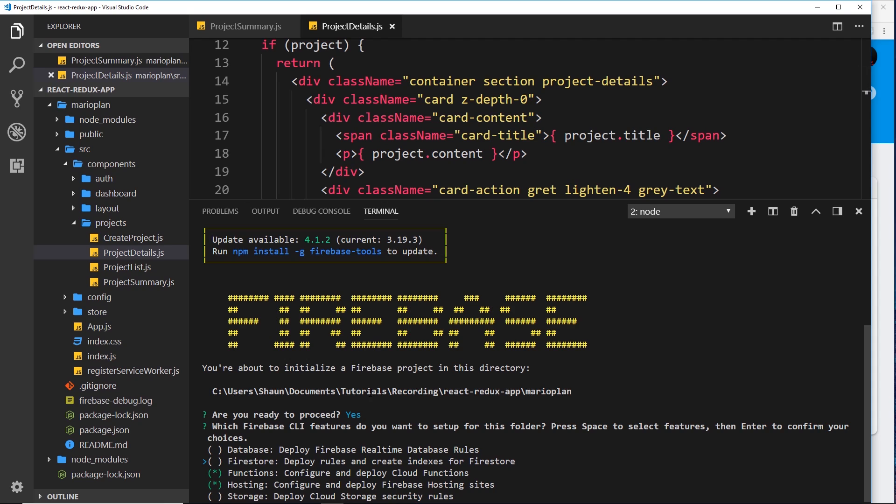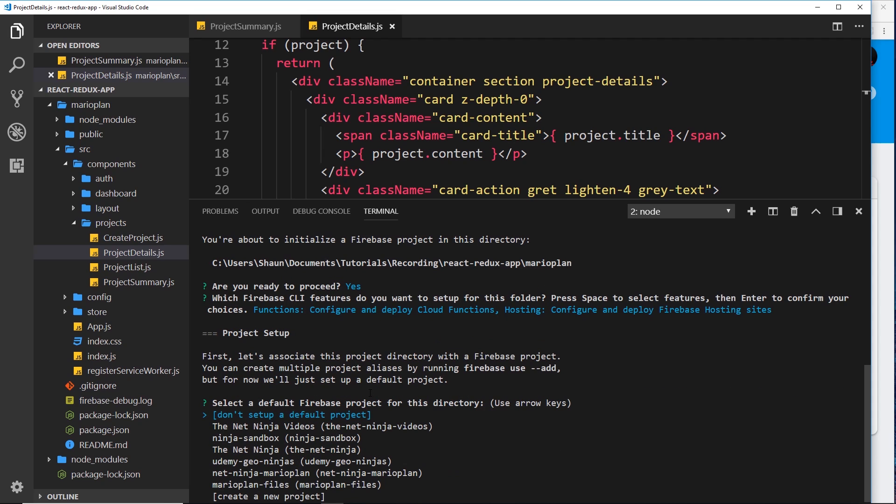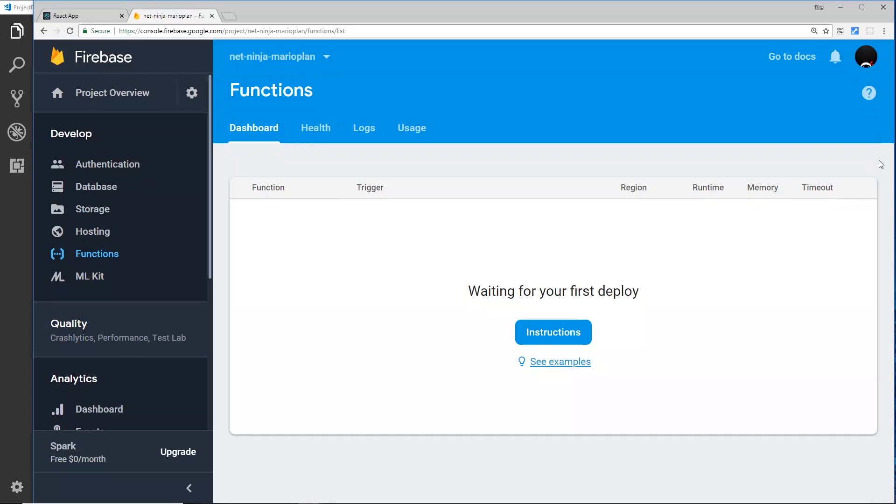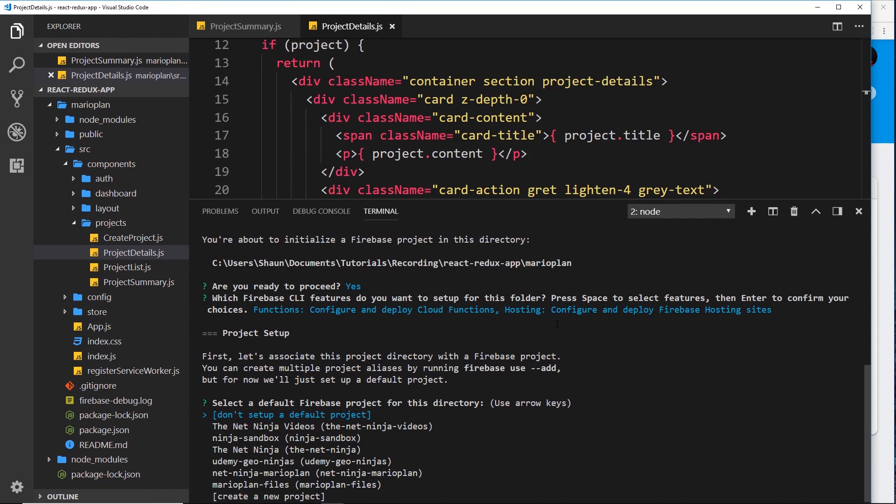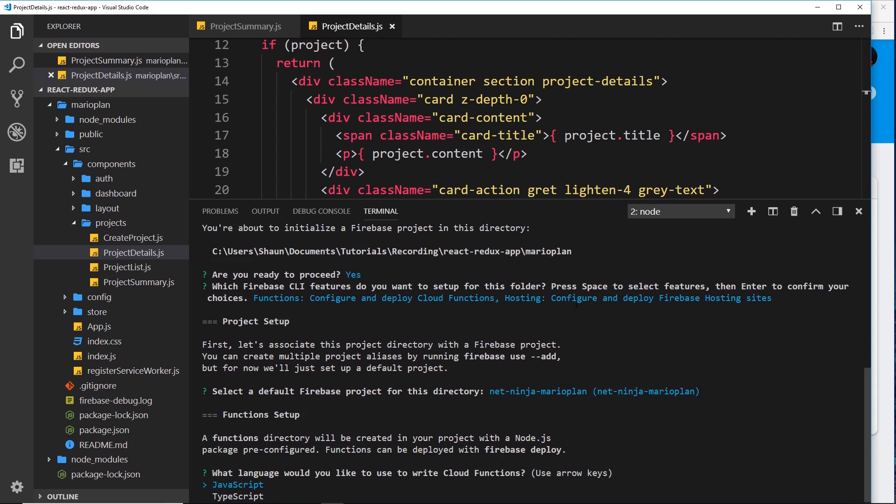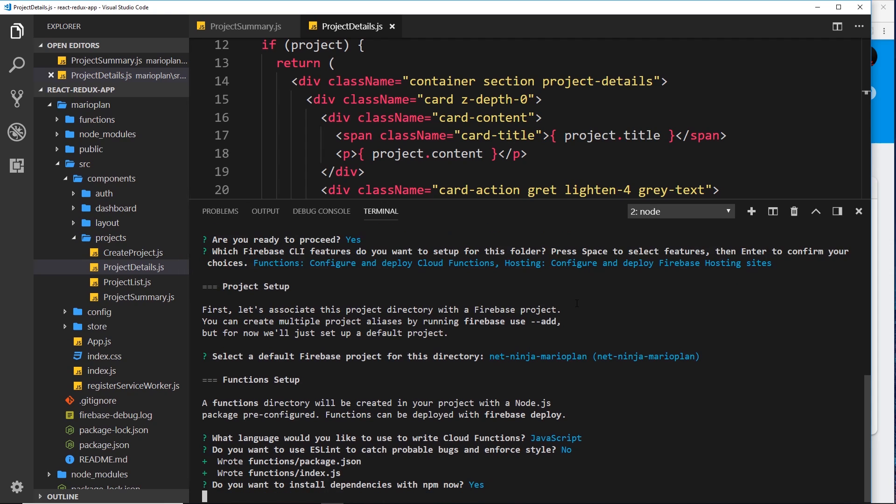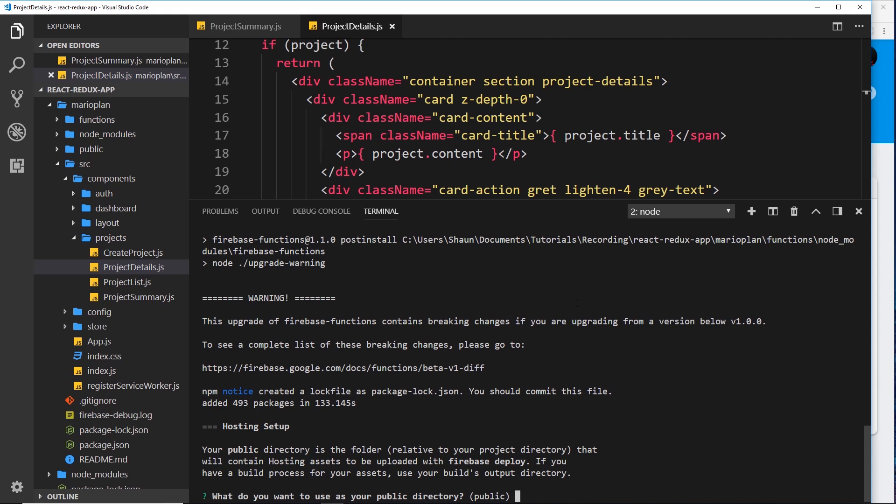Now it's asking us which project over here do we want to deploy these things to. My project is Net Ninja Mario Plant, so I'm going to go down here and select Net Ninja Mario Plant like so. Now it's going to set up the functions. It's asking us what language we want to use - I want to use JavaScript. Do you want to use ESLint? I'm not going to do that for now. Then do you want to install dependencies with npm? Press yes and it's automatically going to do that for us.